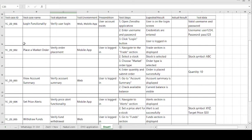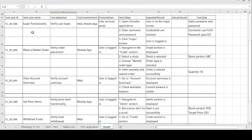Let's see how the test case template format looks. The test case ID is TC-ZD-001 — TC stands for test case, ZD is the short form of Zerodha, and 001 indicates this is the first test case. The test case name is 'Login Functionality', which is common for every application. The test objective is 'Verify User Login', and the test environment is website or mobile application.